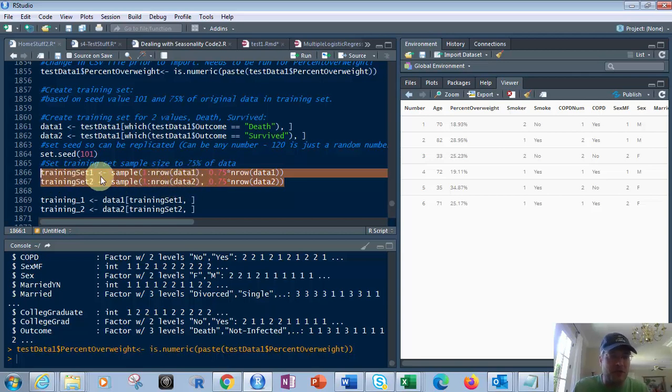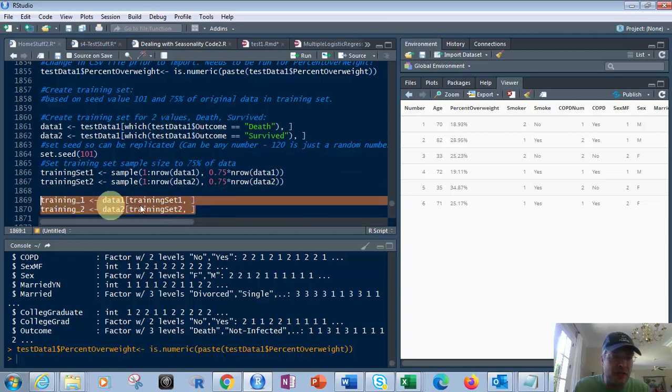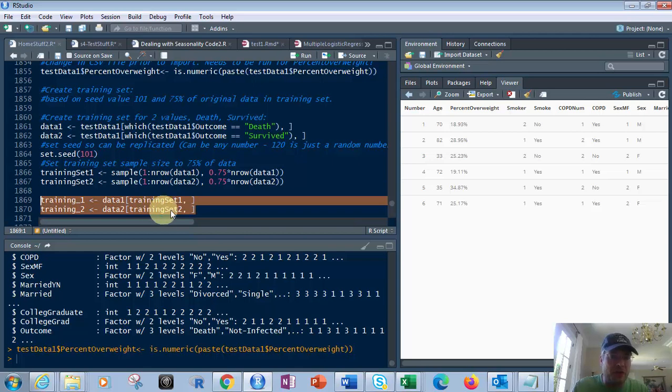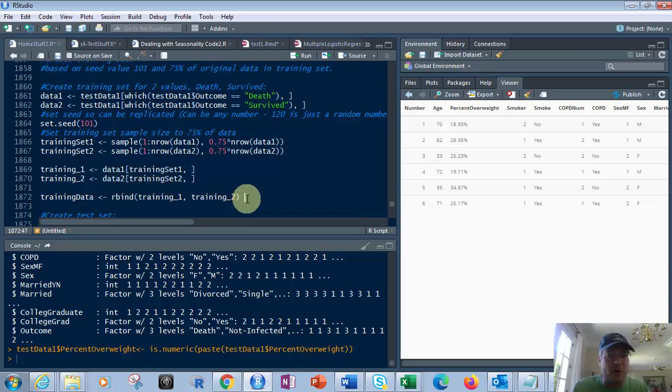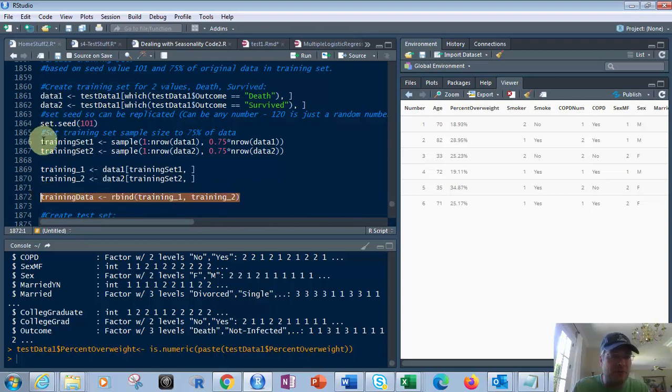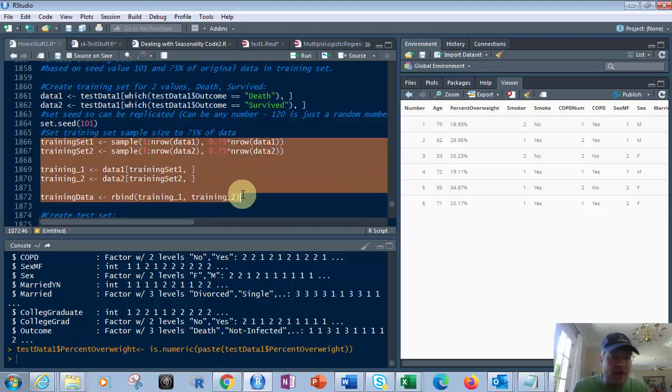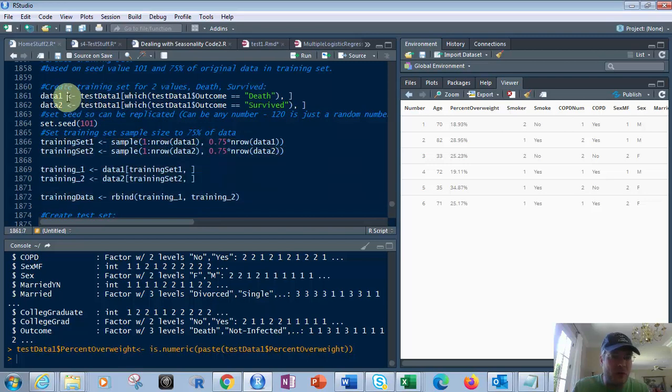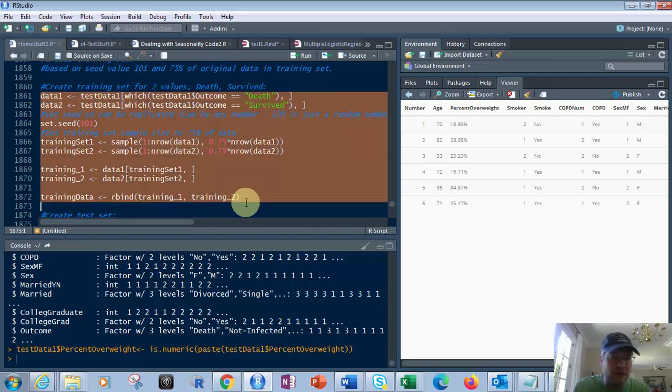So what we're going to do is 0.75 times the number of rows in data one and data two. And then we put a sample of one to the nth row in data one and data two, put in training set one, training set two. Then what we do is take that data one, training set one, and training set two and use the correct numbers from that. And then we use rbind to combine these two together. So that's basically what you're doing. This whole thing gives you the training set.